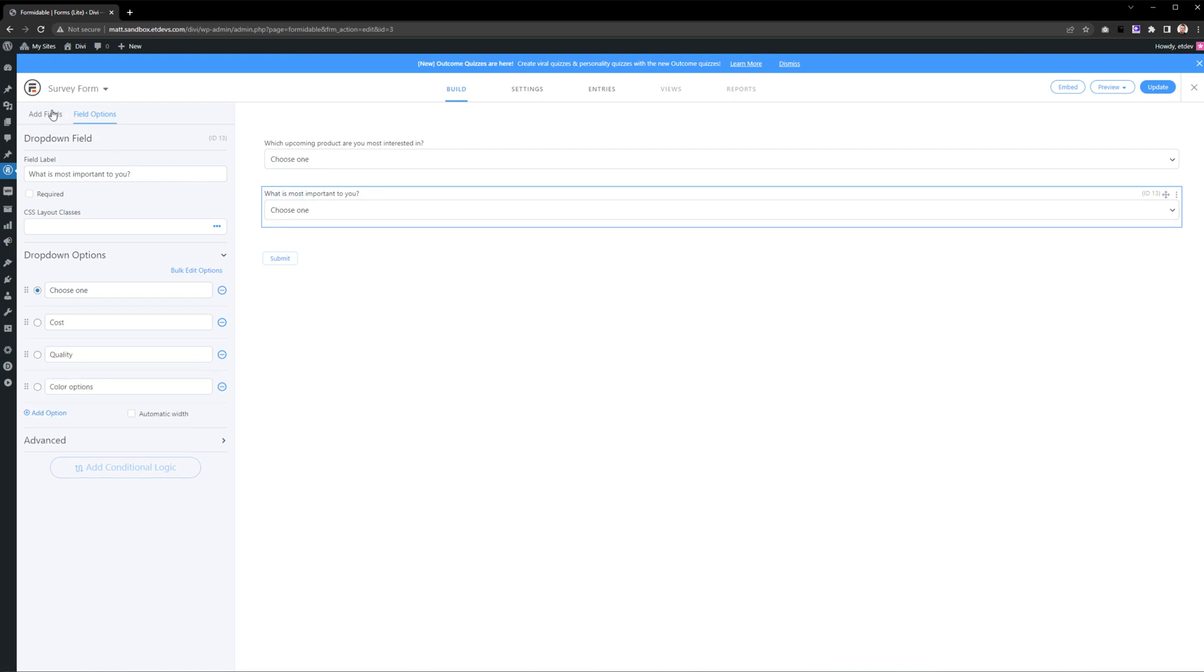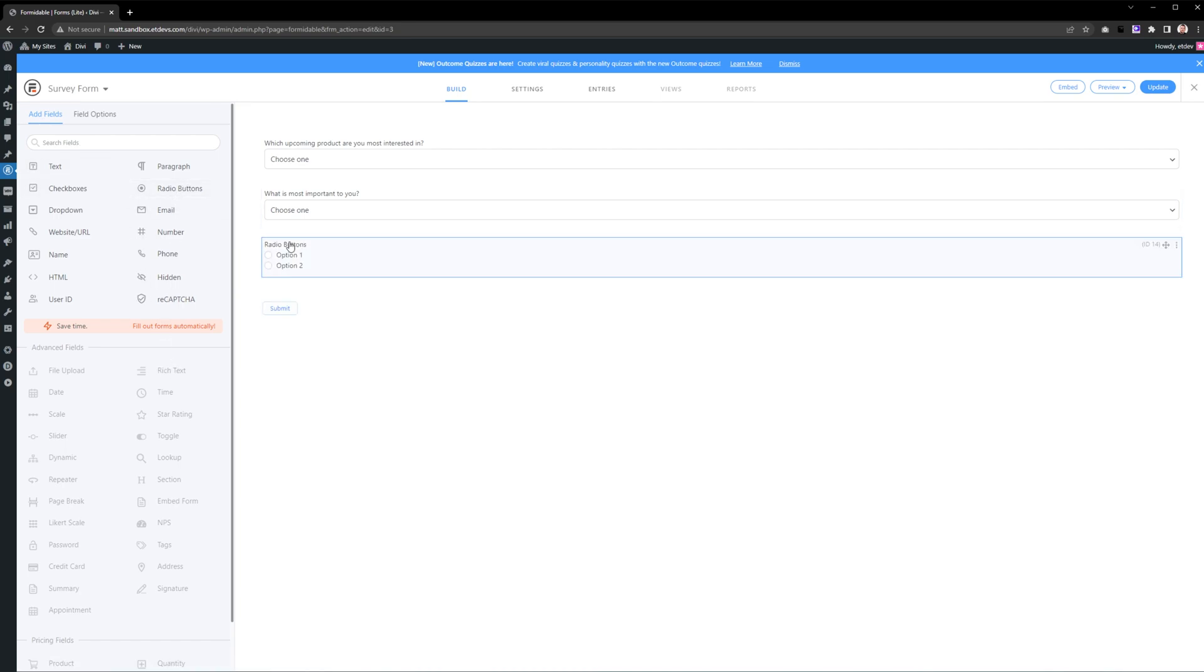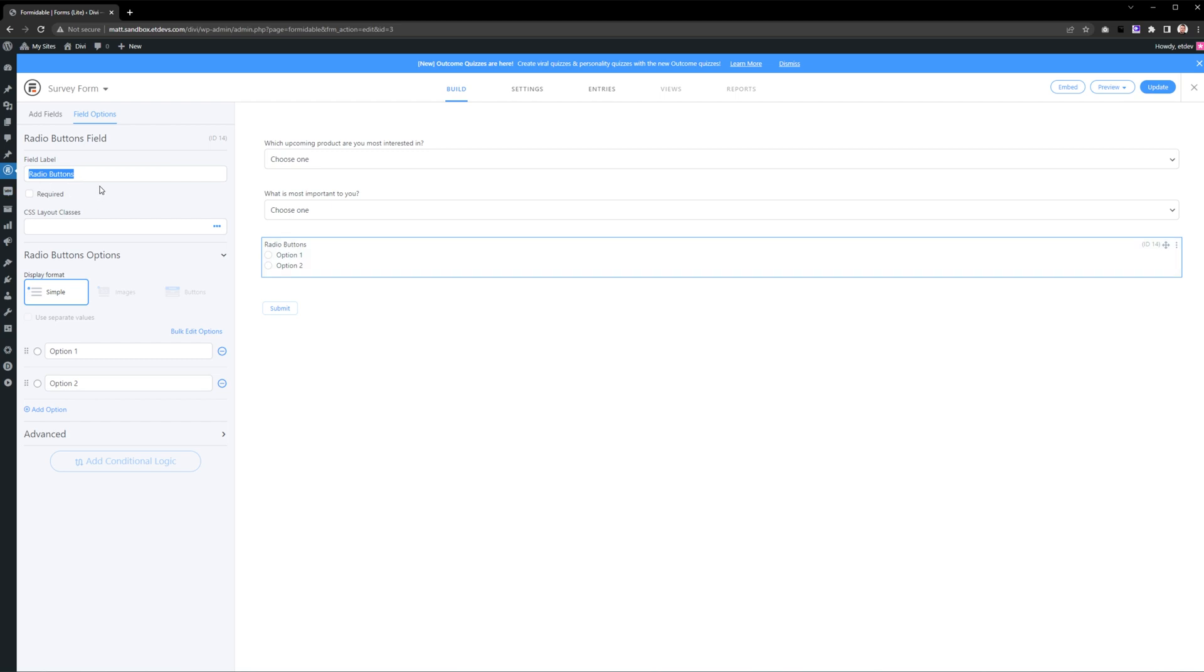Once we're done with that, press Add Fields at the top left yet again. This time I will select a radio button and press on it. Here are our options. We're going to leave display format as simple, and now let's just change our options.